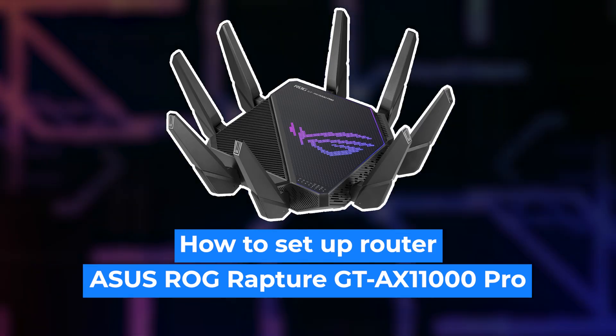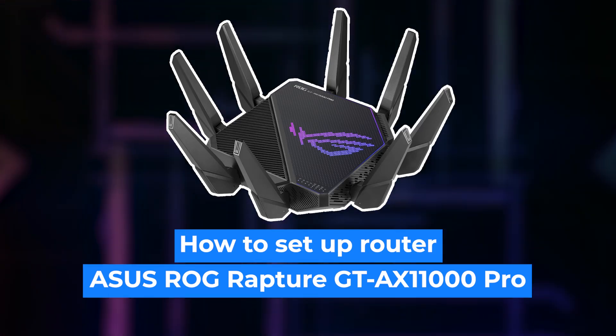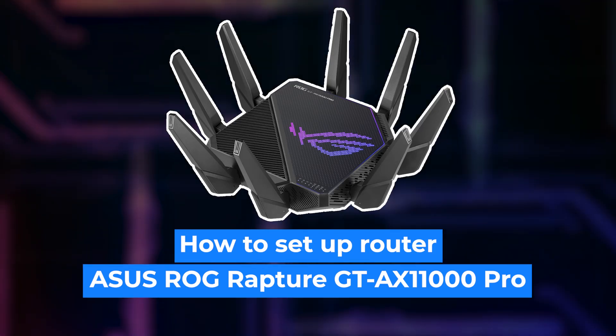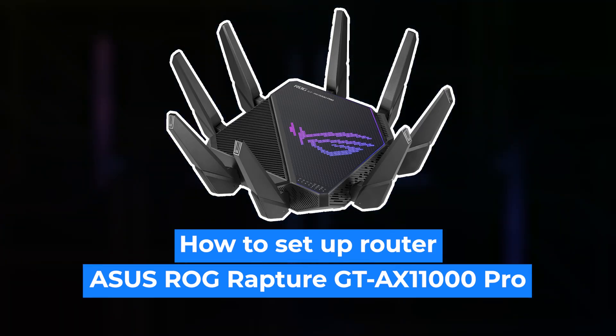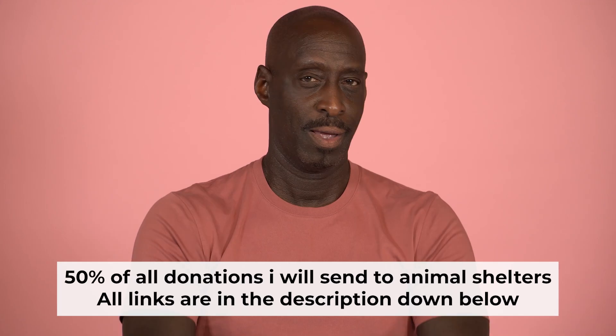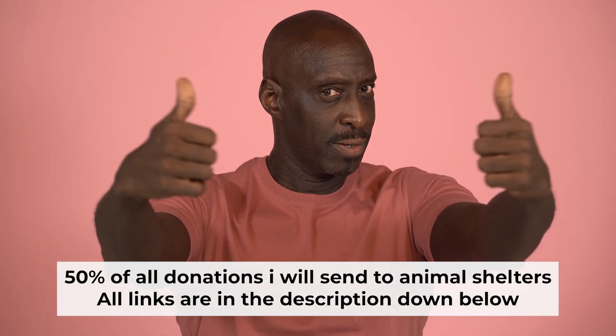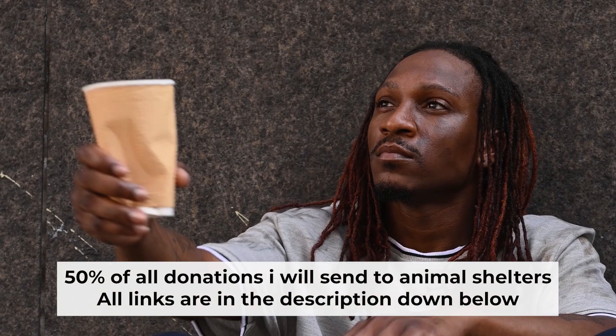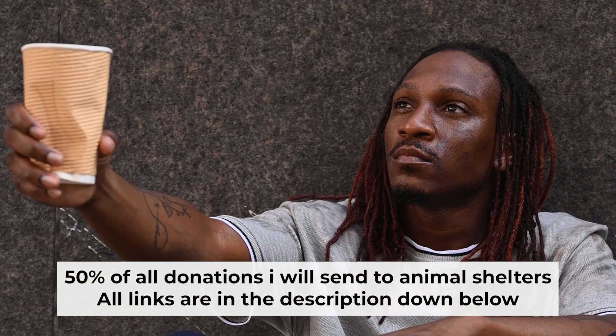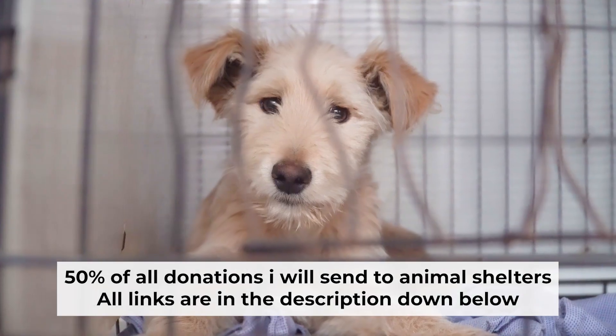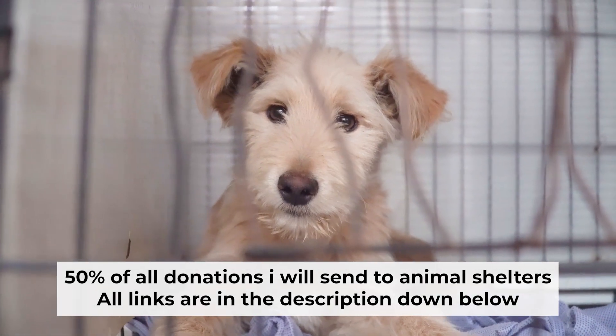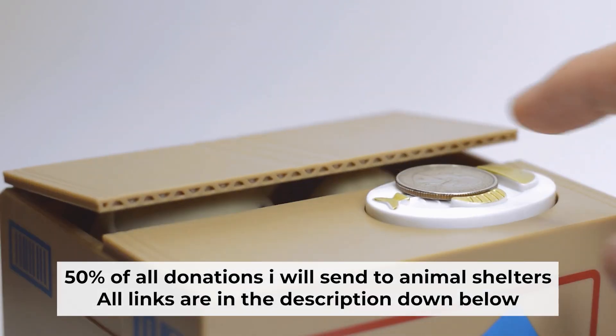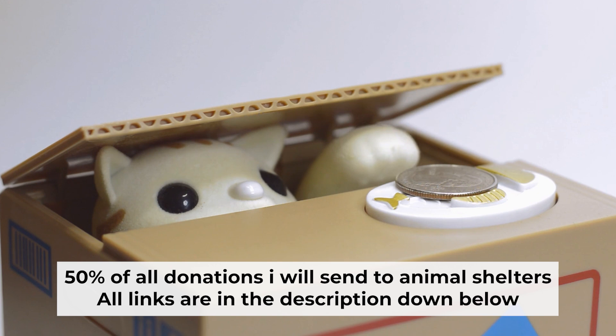Hello everyone. Now I will show you how to set up your ASUS router. Before starting, if this video helps, please support me. I donate half of all donations to shelters. You can find more details in the description below.